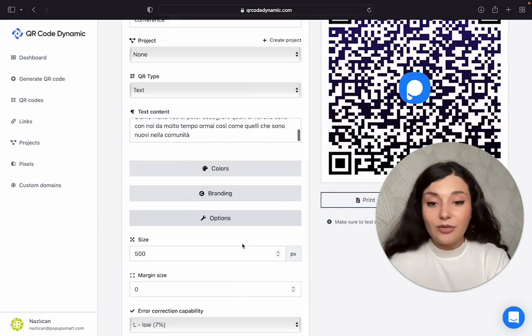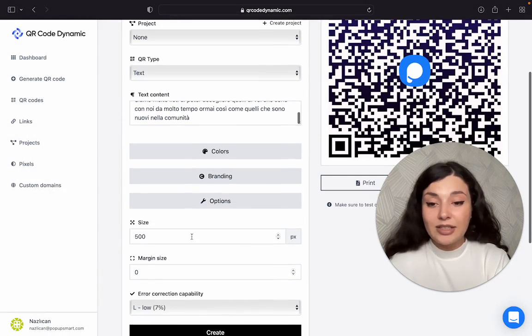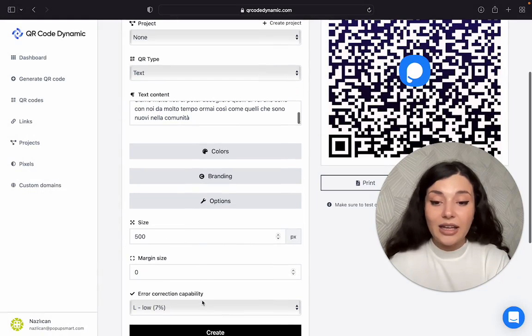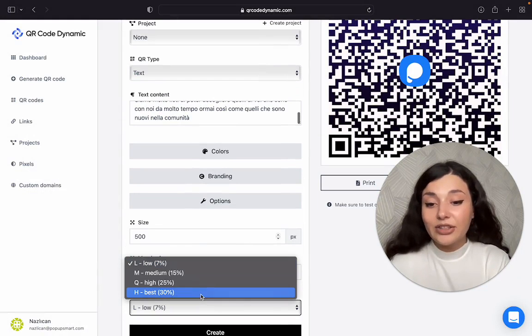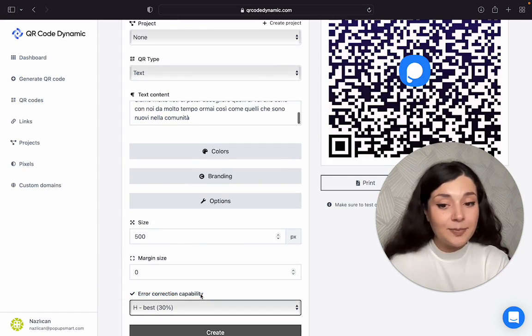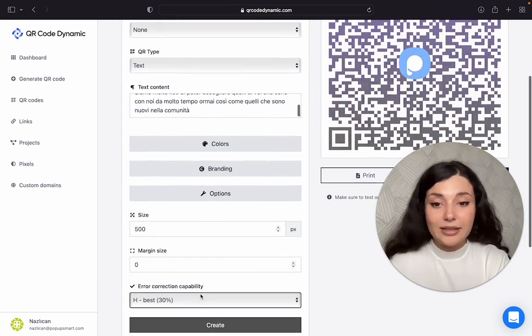Then we have size, margin size, and error correction capability. Let's say the best.